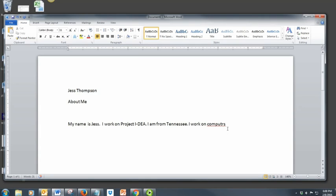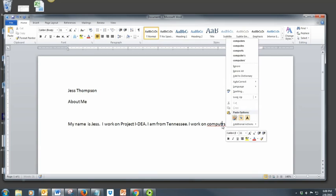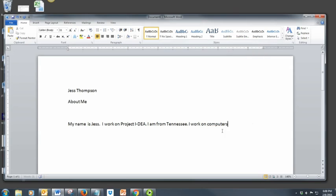If you see a word with a red line underneath, that means that it's not spelled correctly. Right-click on the word, find the correct spelling of the word, and click on it. It will replace the misspelled word.